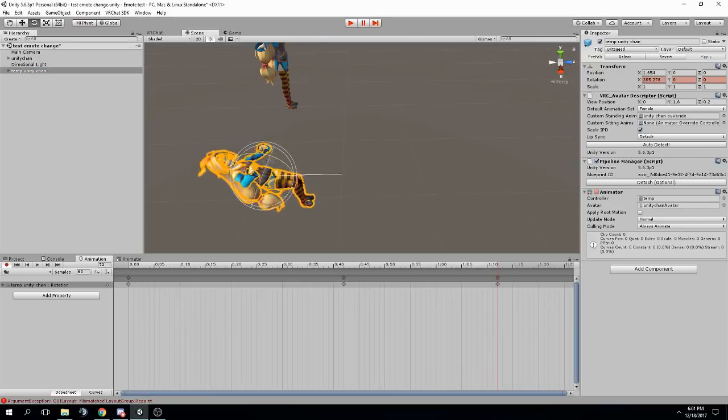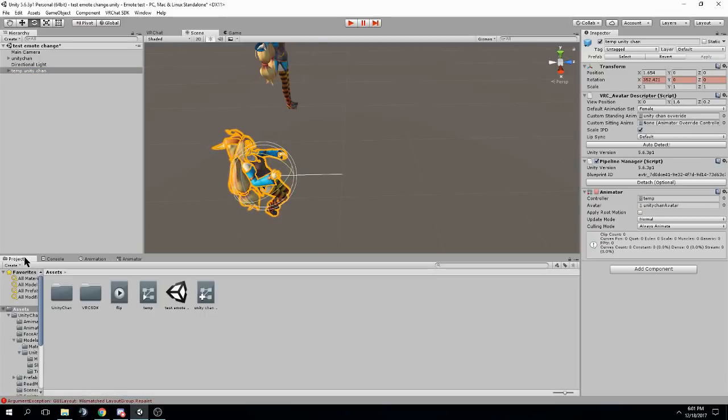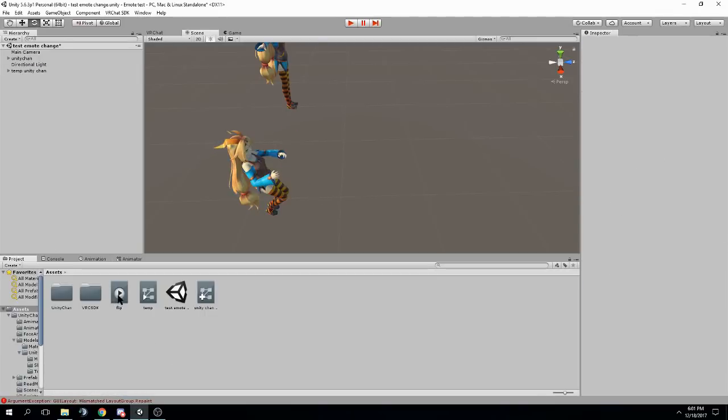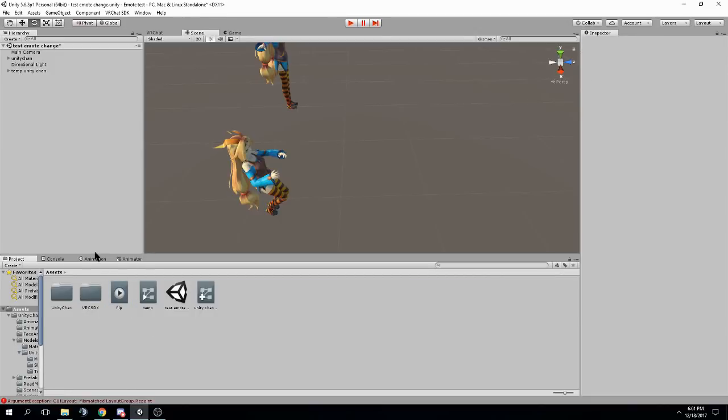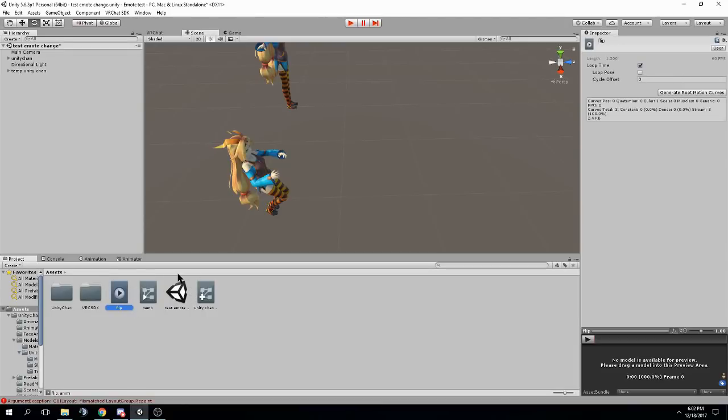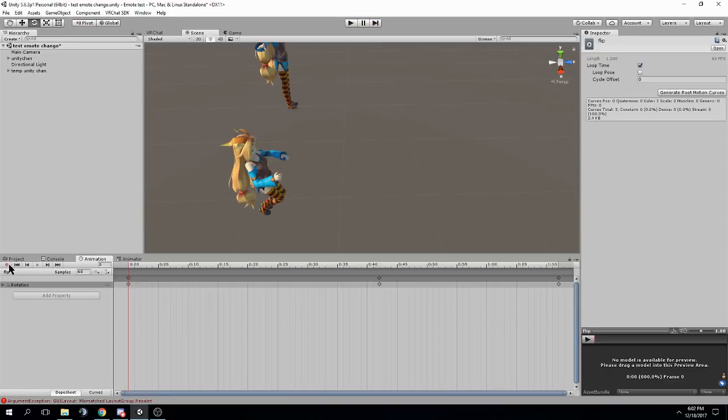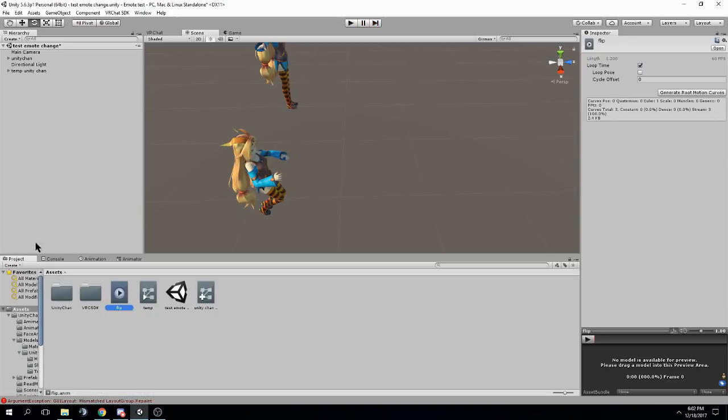And once you've finished your animation, it should already show up in the assets folder where you saved it. There was a prompt I didn't explain. Sorry. So you have your flip animation here. Let me just exit animation mode. There we go.